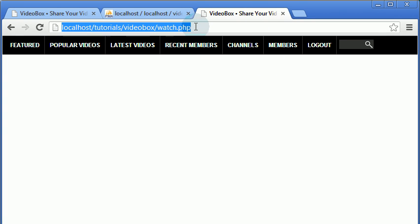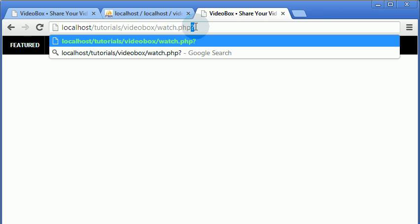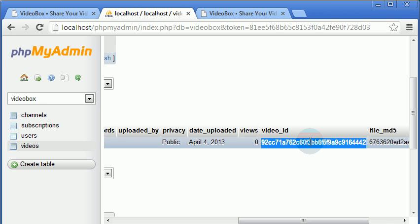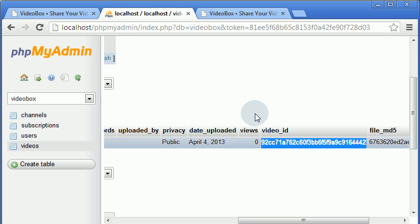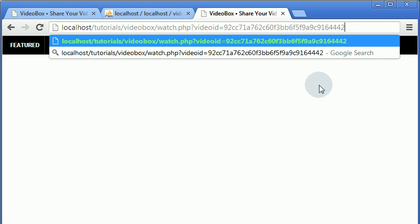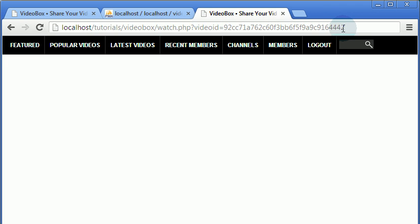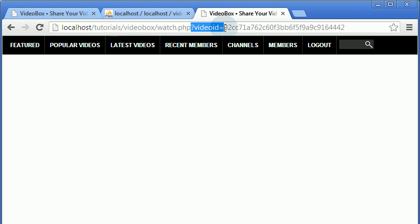The way we're going to grab the video ID is by using the URL with something called URL parameters. We're going to use the question mark, then say 'video_id equals' and then the actual ID value. So for example, pasting in the video ID — this is the video ID, and when we hit enter we want to load the watch page with the parameter of the video ID so that it knows what video to display.